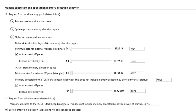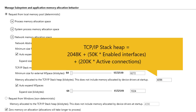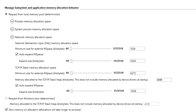This allocated memory value should be large enough to include all transmit and receive buffers. You can use the following formula to determine the amount of memory you need to allocate. This does not include memory allocated by the NIC drivers at startup. See the product help for additional information on this setting.